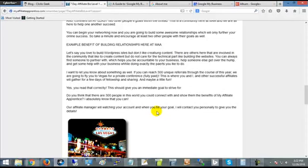But we show you a curation technique that you can use to curate any content that you find on our website. We want you to share it all. Creating content is a difficult thing for a lot of people, but it doesn't have to be difficult when you do it the My Affiliate Apprentice way in the Seven Day Affiliate Biz program.